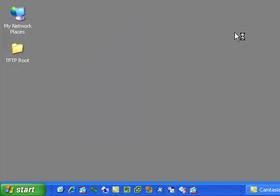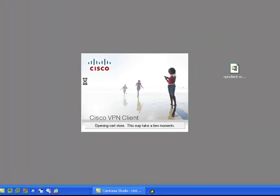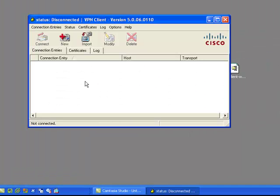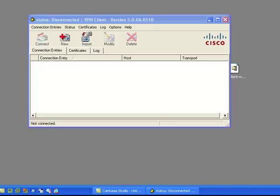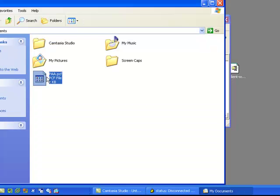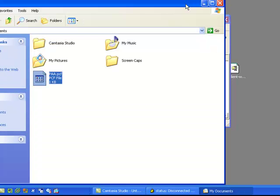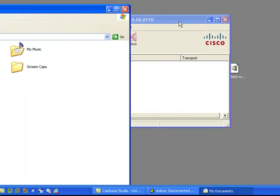Hopefully your administrator has emailed you a PCF file. That file would contain the information necessary to make the VPN connection. This information will come from your administrator — if you don't have it, it can typically be easily emailed. I'm going to go into My Documents, and there I have my PCF file.